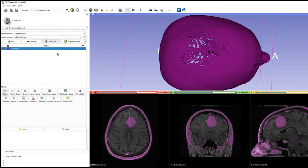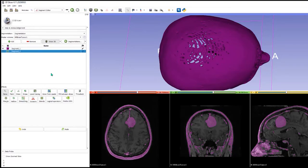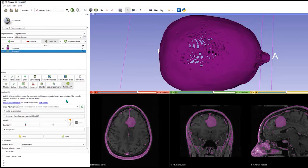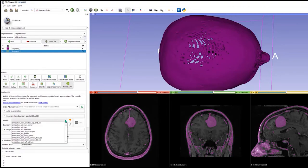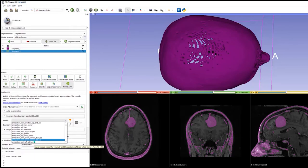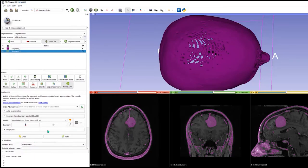If we go into the segment editor, this time we're going to add a new segment but we're going to use the NVIDIA artificial intelligence module. We are going to choose an algorithm which is already trained: the tumor T2.